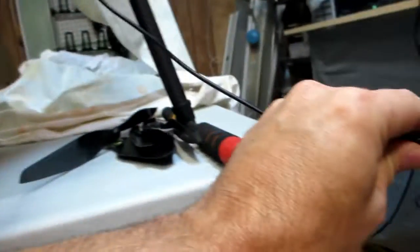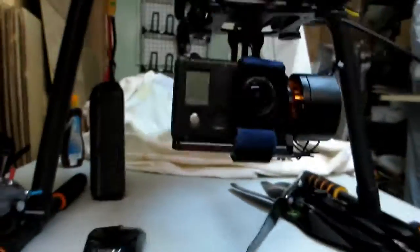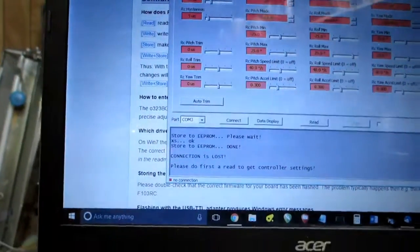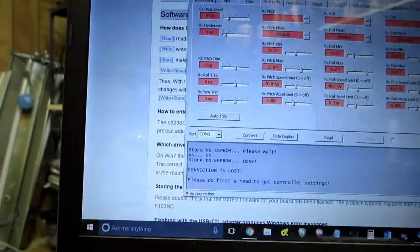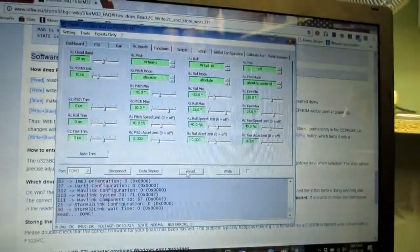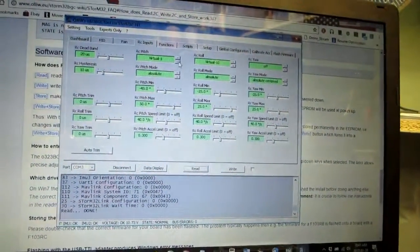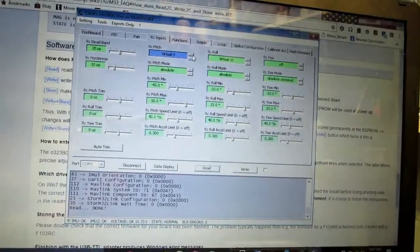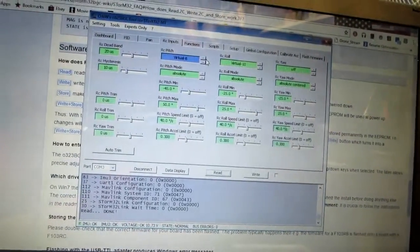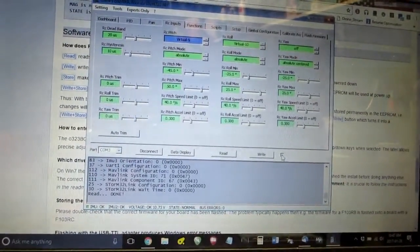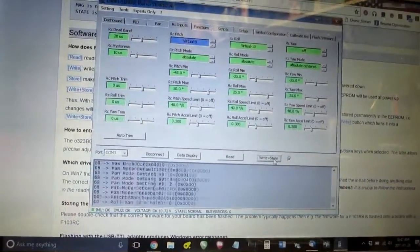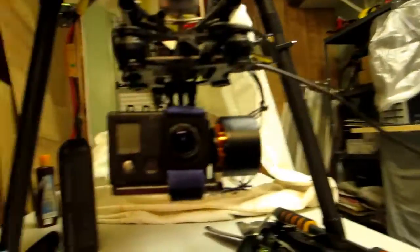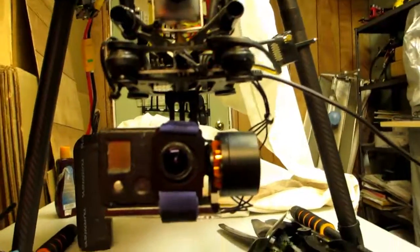And if I plug it back in, and I do a read, and where's my mouse? There it is, read, and I change this up to nine where it's supposed to be, and I write and store it, and I go back to the gimbal.